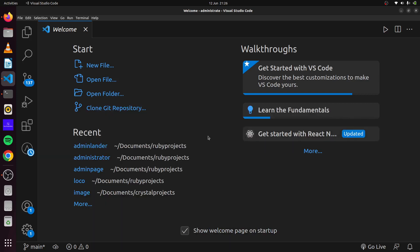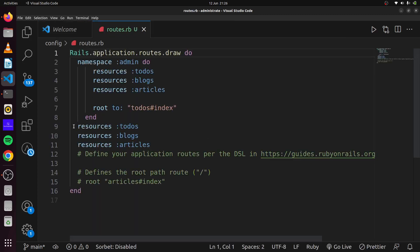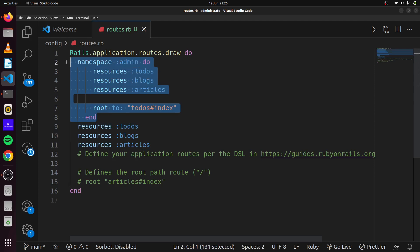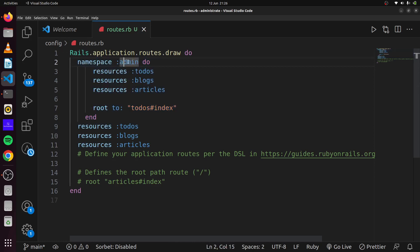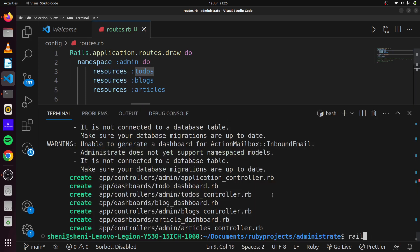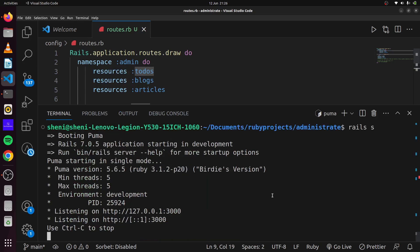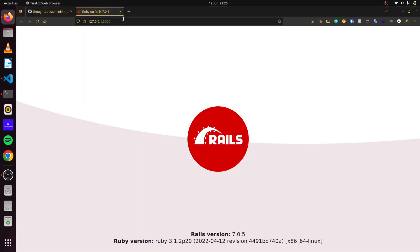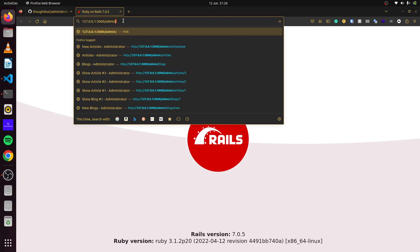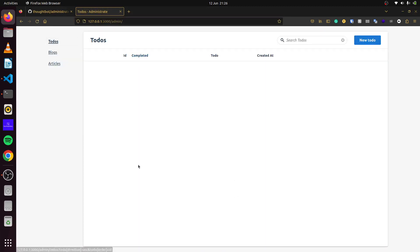This has created all our controllers, dashboards, and everything we need. If we head over to our routes, we can see the resources we generated with our scaffold generator. When we run the Administrate installer, a namespace with admin is also created with resources for todos, blogs, and articles. Starting up the server with rails s and heading to /admin, we can see our admin panel.